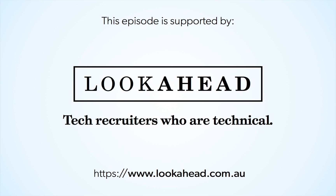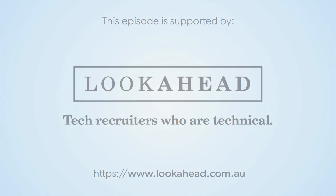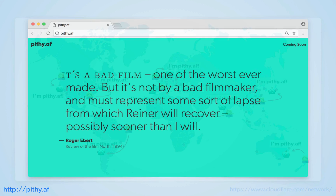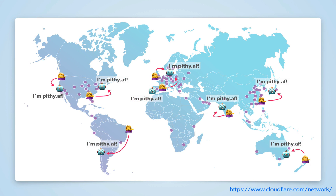This episode was made available thanks to the support of Lookahead. We'll be continuing to use Pithy as an example. If you haven't seen the last episode, Pithy is a project of mine that I'll be developing over the course of many episodes. It'll eventually become a place to save clever quotes or bits of writing that you come across, but at the moment it's a purely static mock-up.